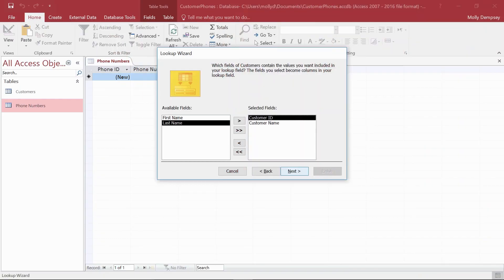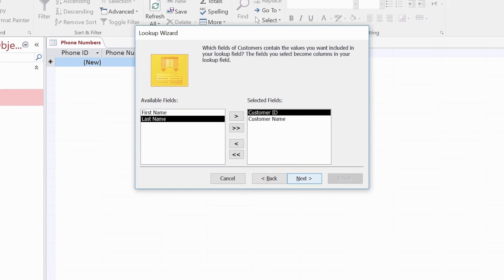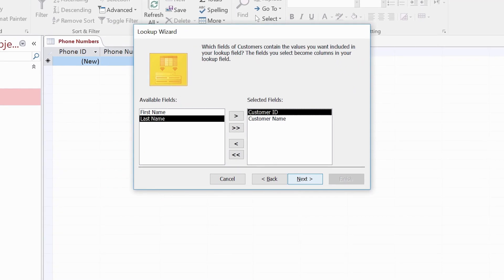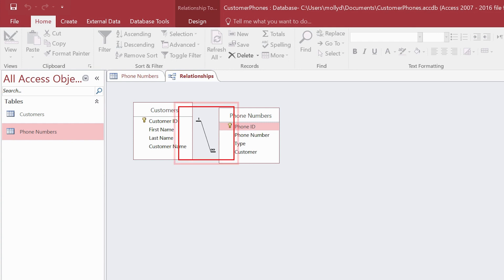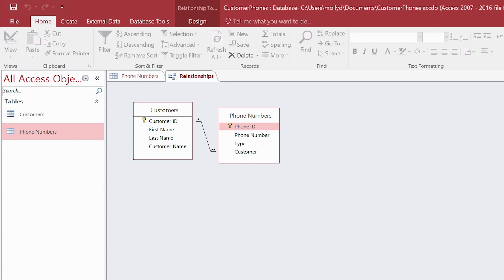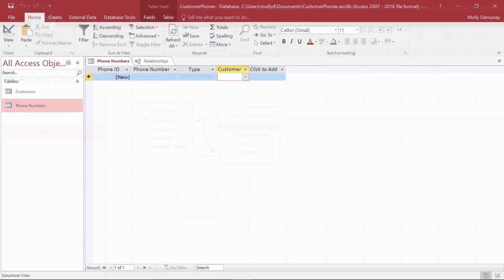One of the easiest ways to create a one-to-many relationship is to use a tool called the lookup wizard. The wizard actually does two jobs for you. It creates the relationship, and when you're done, you can use the foreign key field to choose values from the table on the one side or the parent table of the relationship. This makes it easier to enter data.